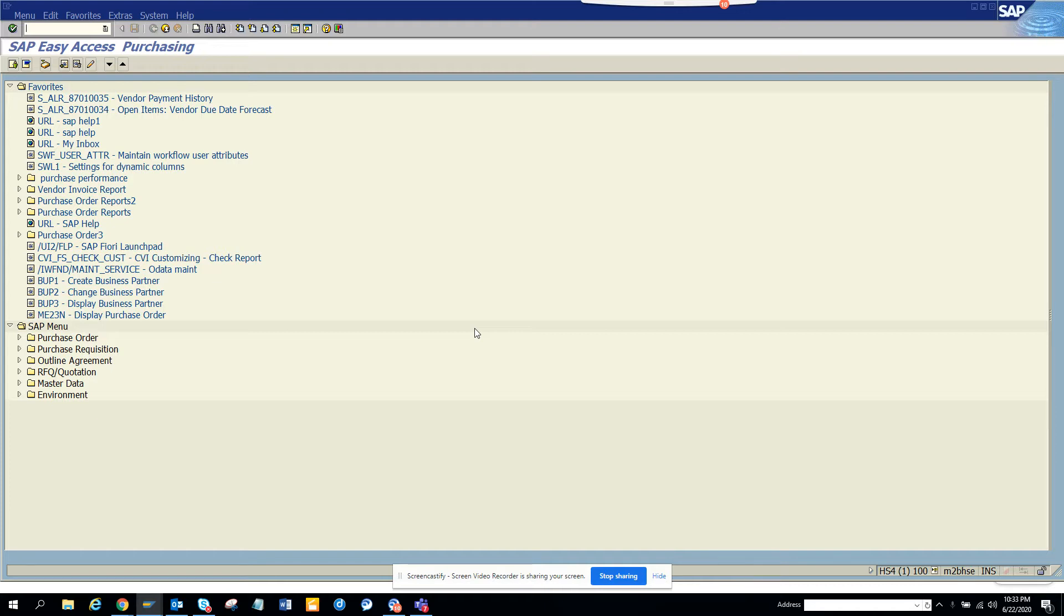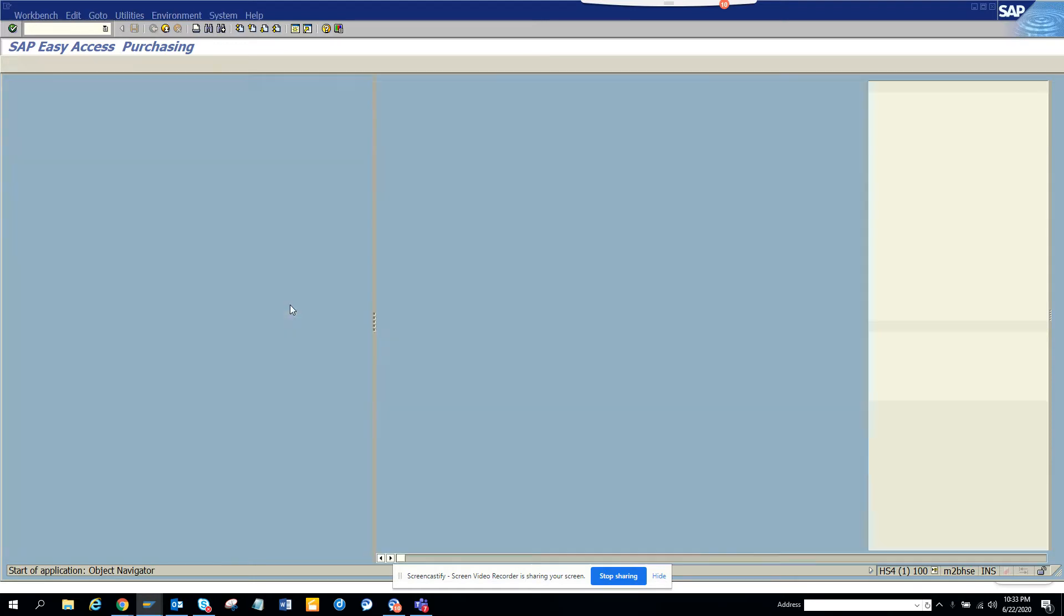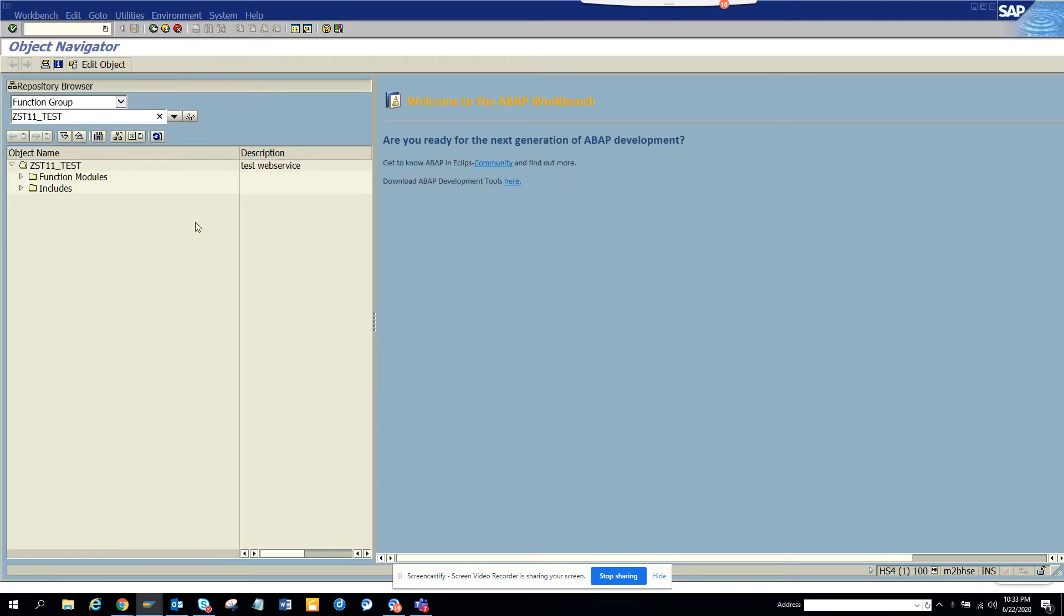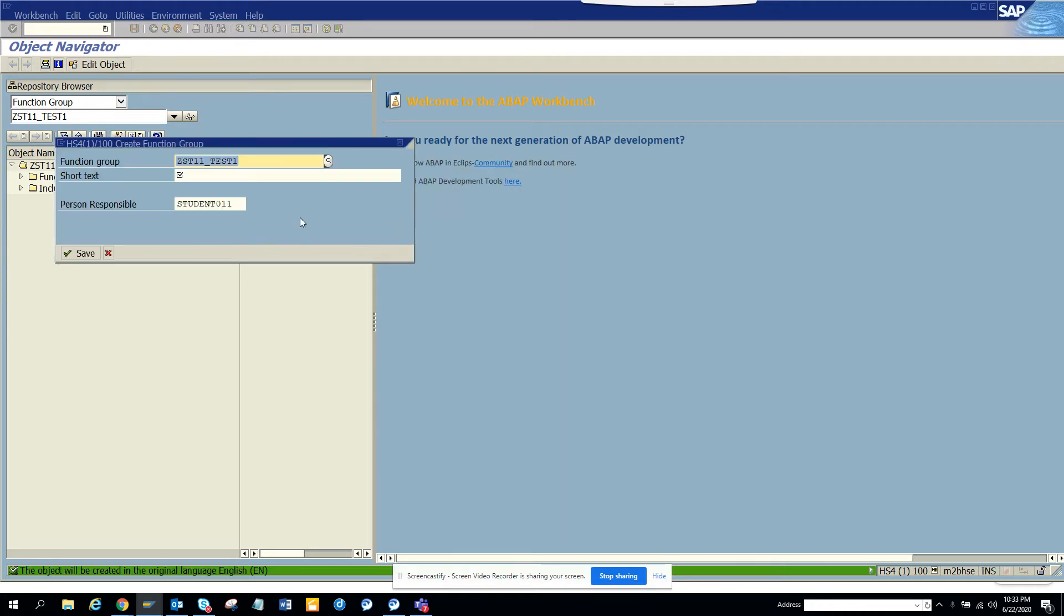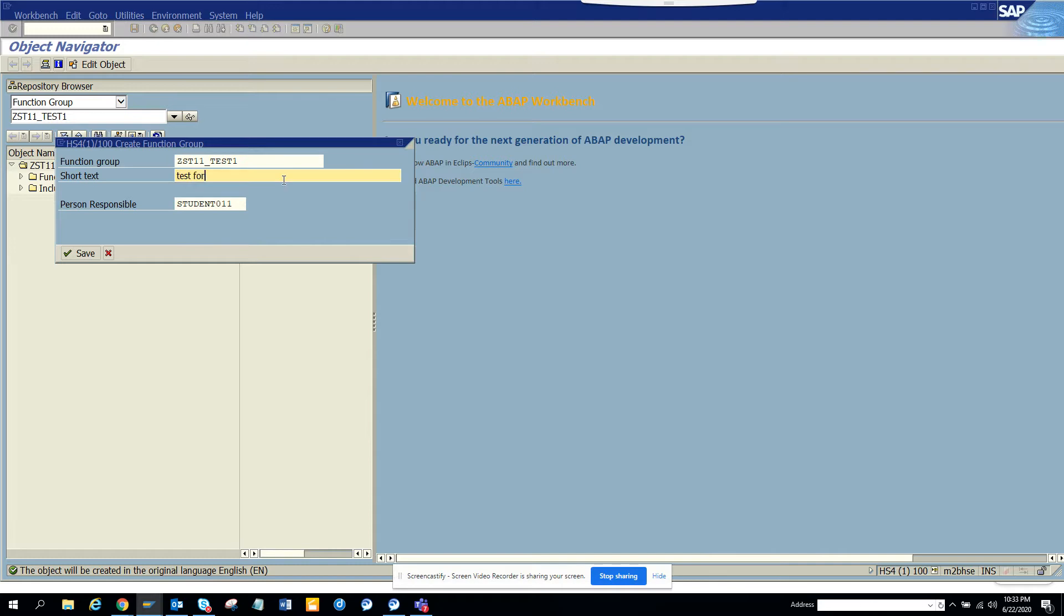So how would I create one? First, I'll go to SE80. First, I'll go and create a function group. So I have, I'll create a new function group.